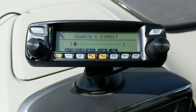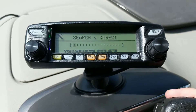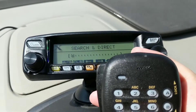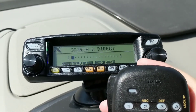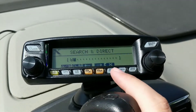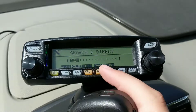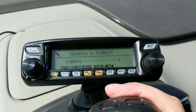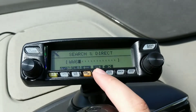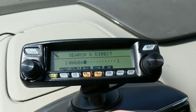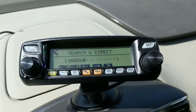At this screen we can enter a WIRESX room name. So I'm going to do that with the keypad. We're going to enter W, next letter, W, 6, B, A, Y — and that's enough to actually search for the room that we're looking for.